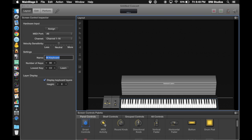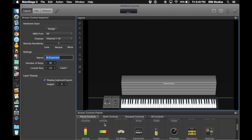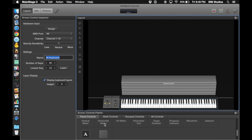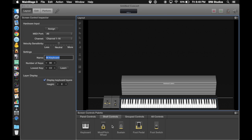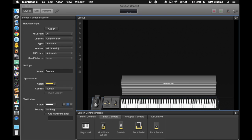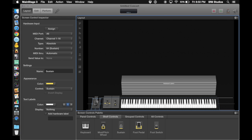Next I'm going to grab a sustain pedal - we can find that under the shelf controls and we'll simply drag that over. I like to visually see when I hit my sustain pedal and make sure that MainStage is following along with me. It's already named so we're ready to go.